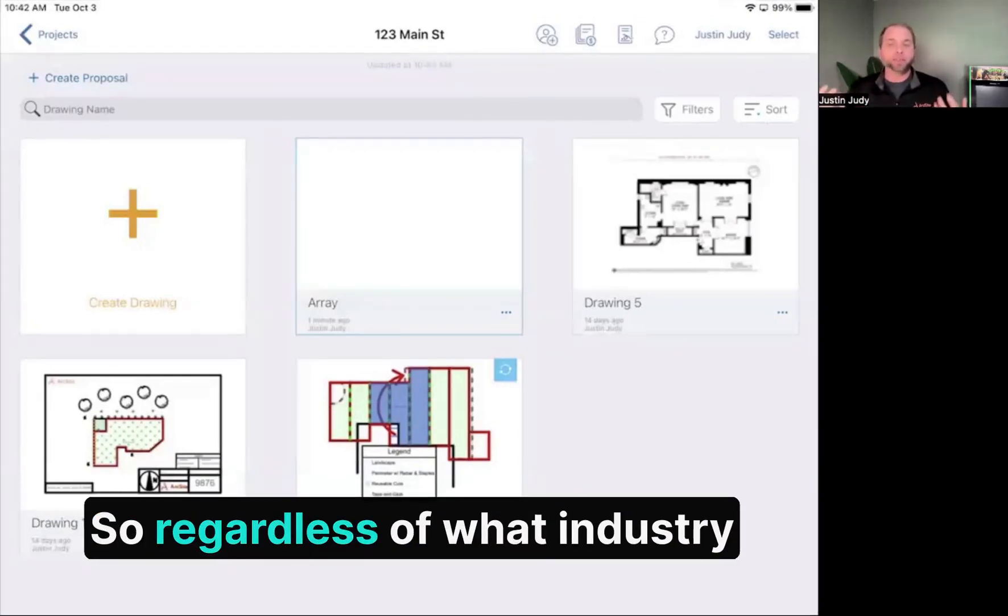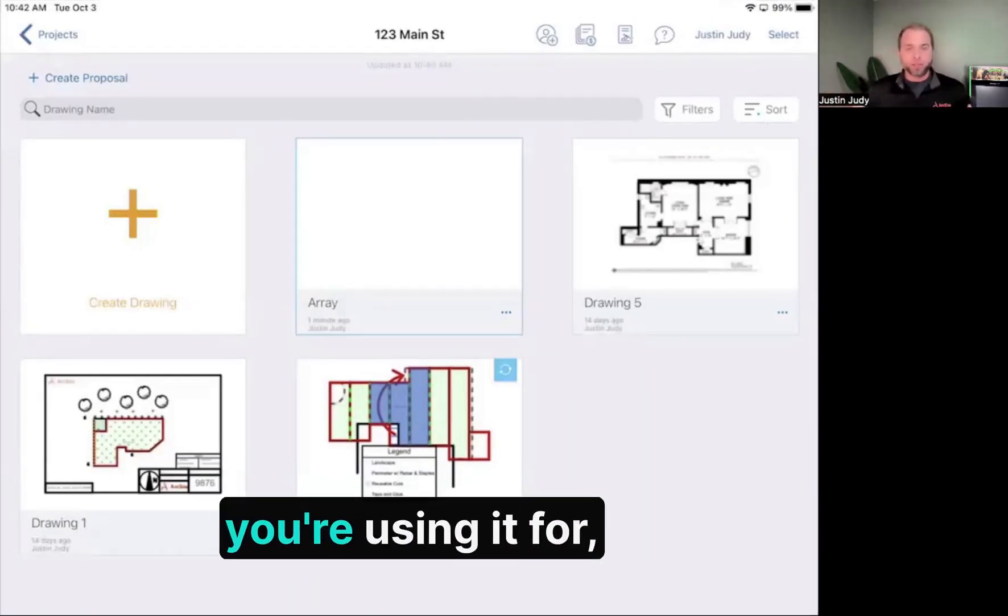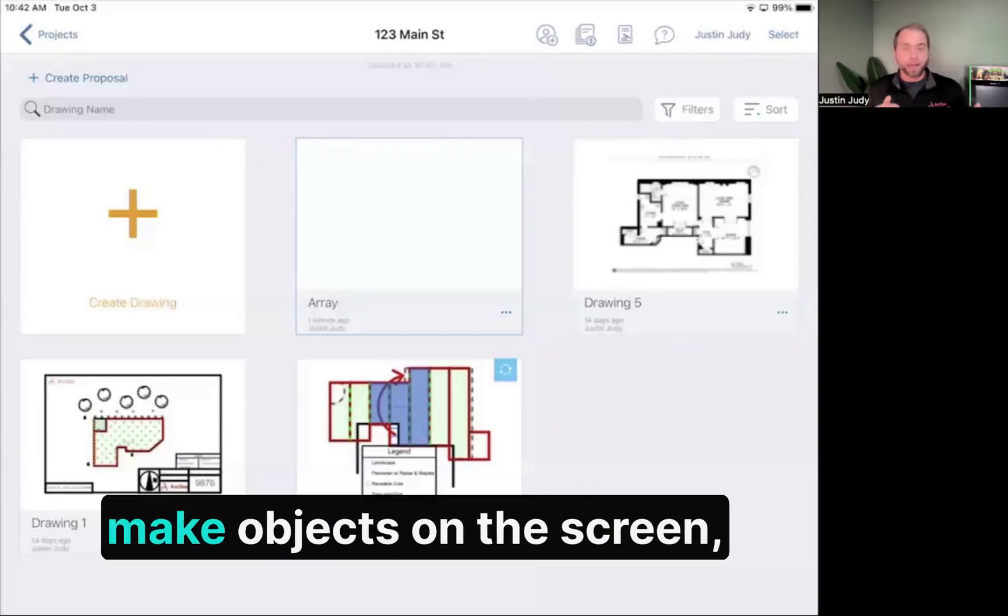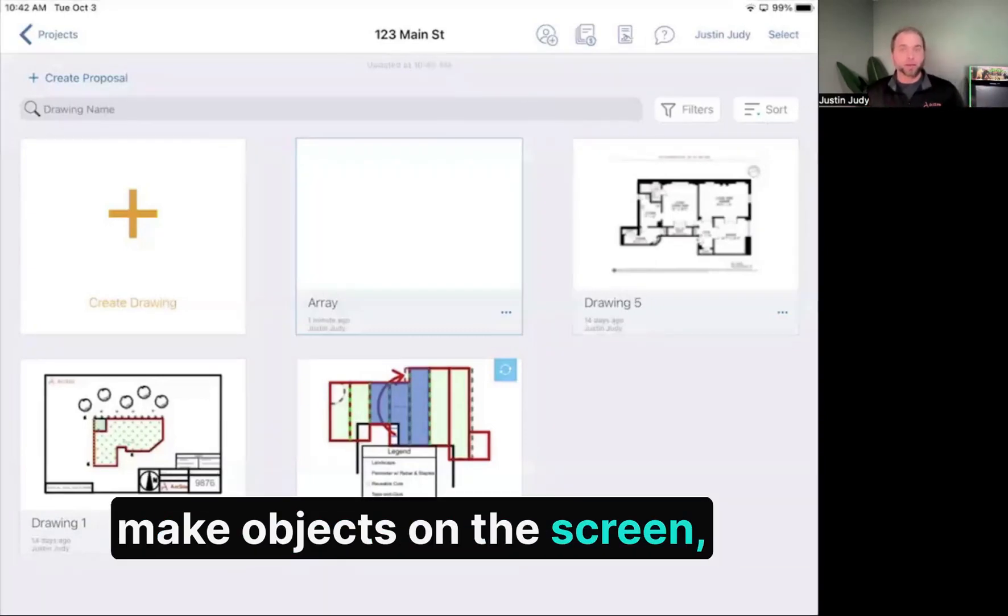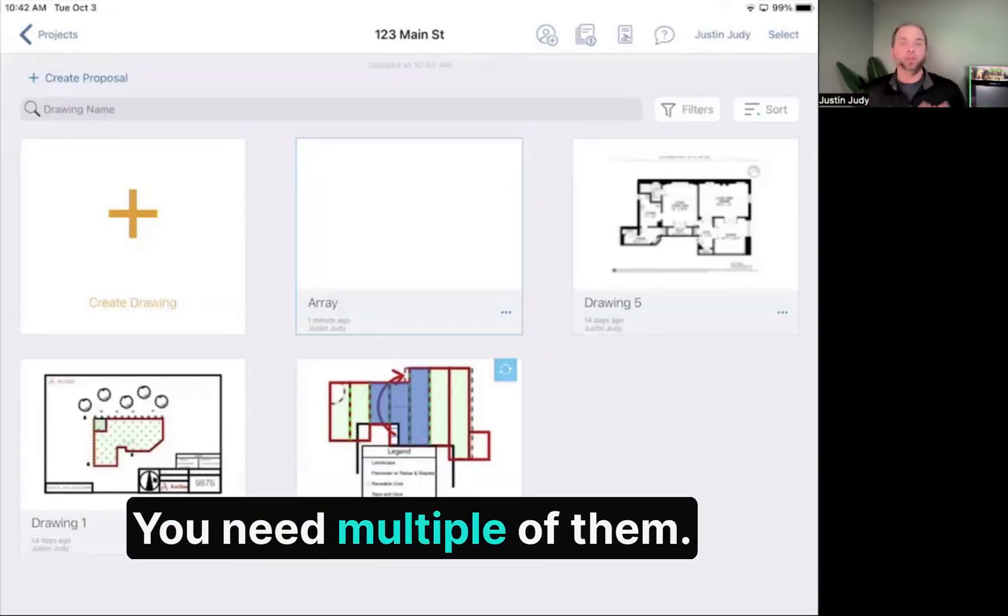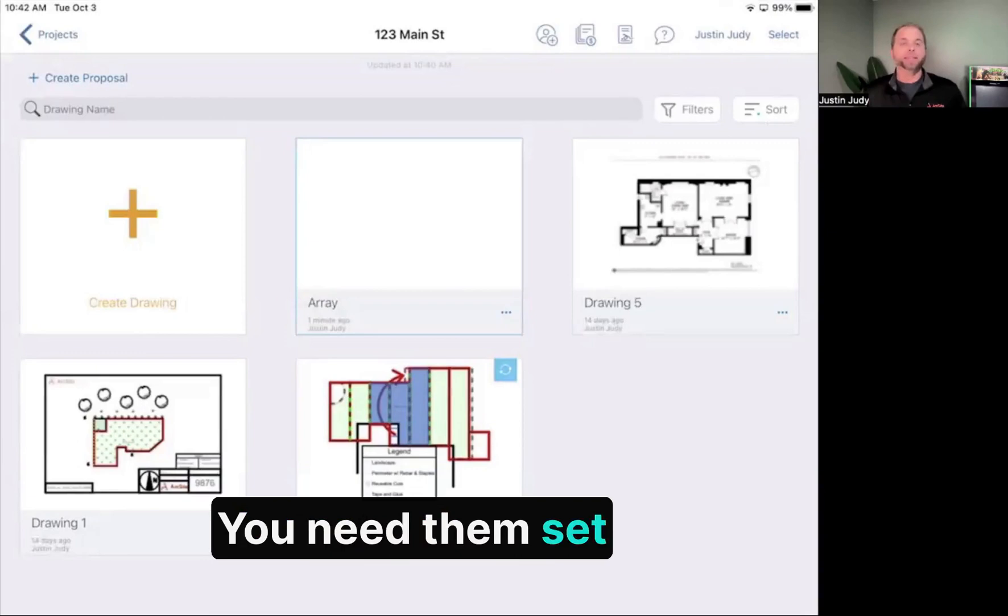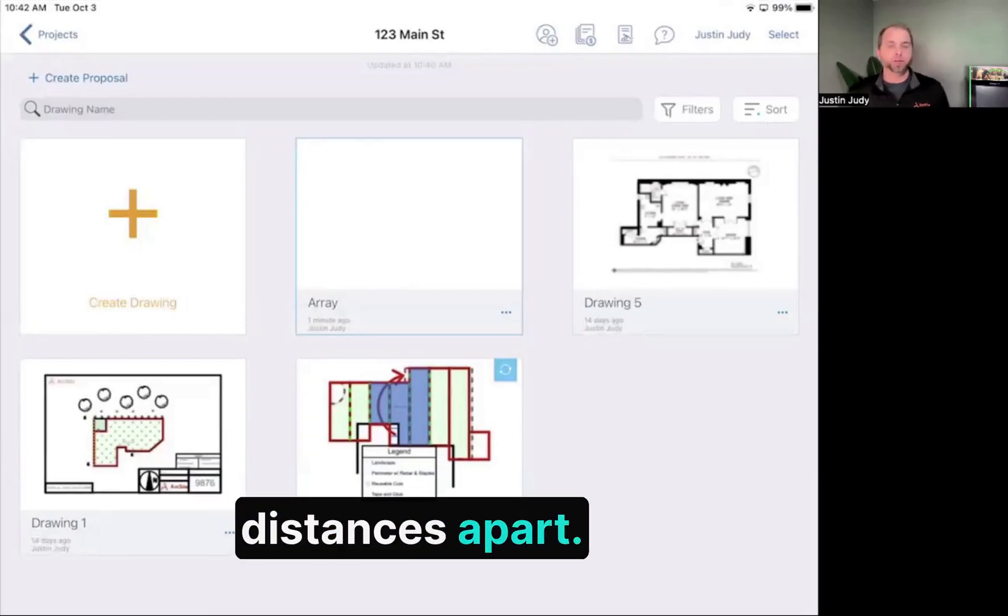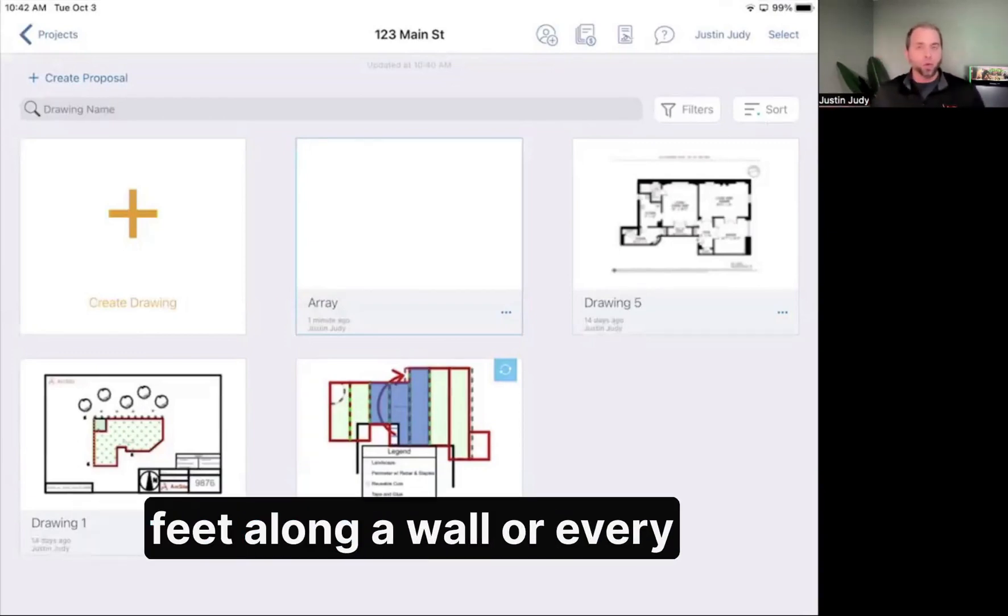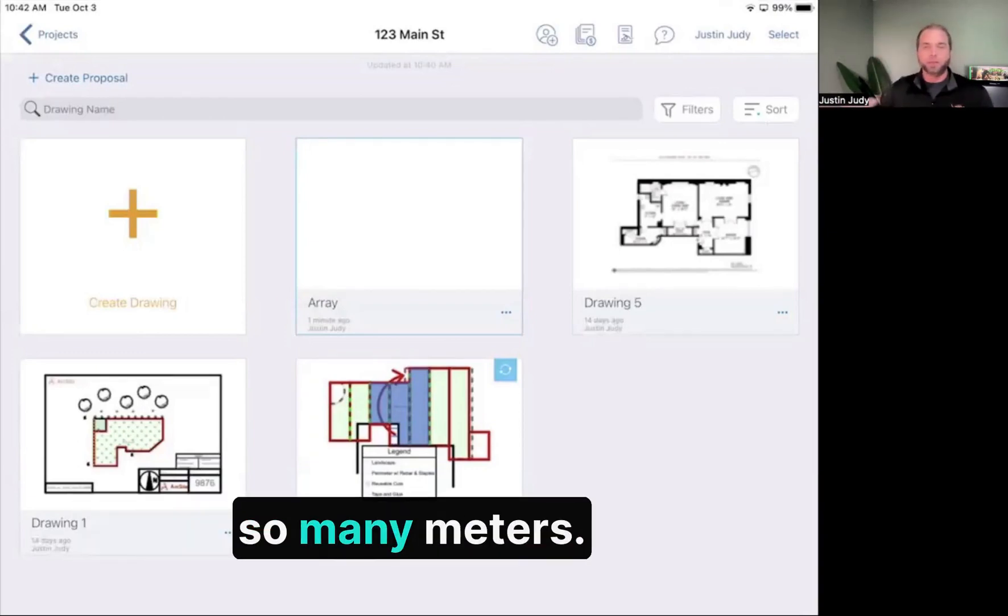Regardless of what industry you're using it for, a lot of the time you have to make objects on the screen repeat. You need multiple of them set distances apart, placed every X feet along a wall or every so many meters.